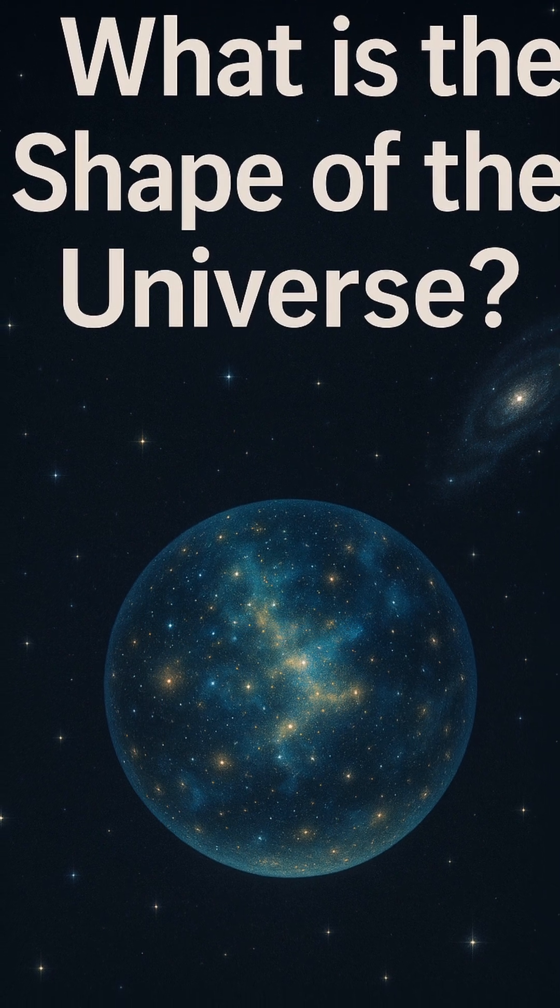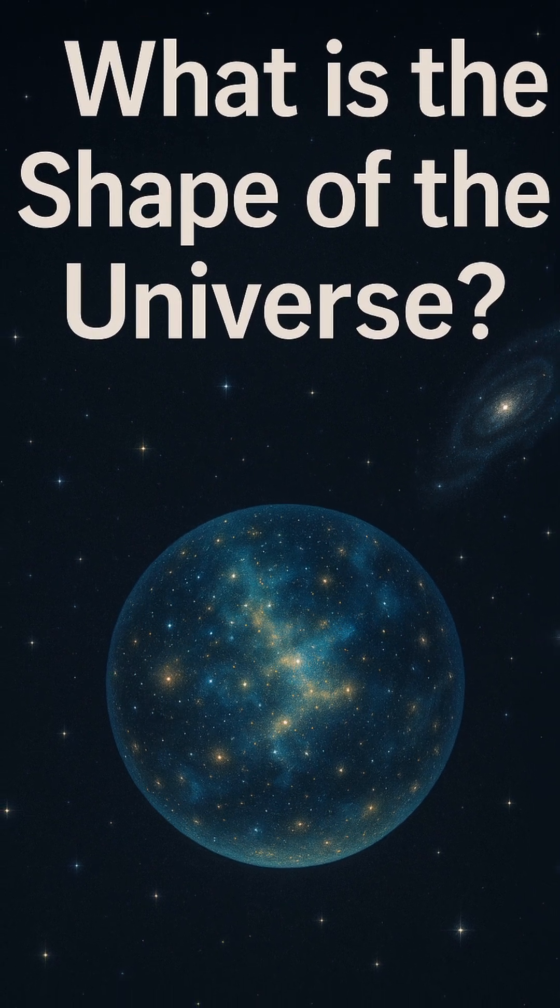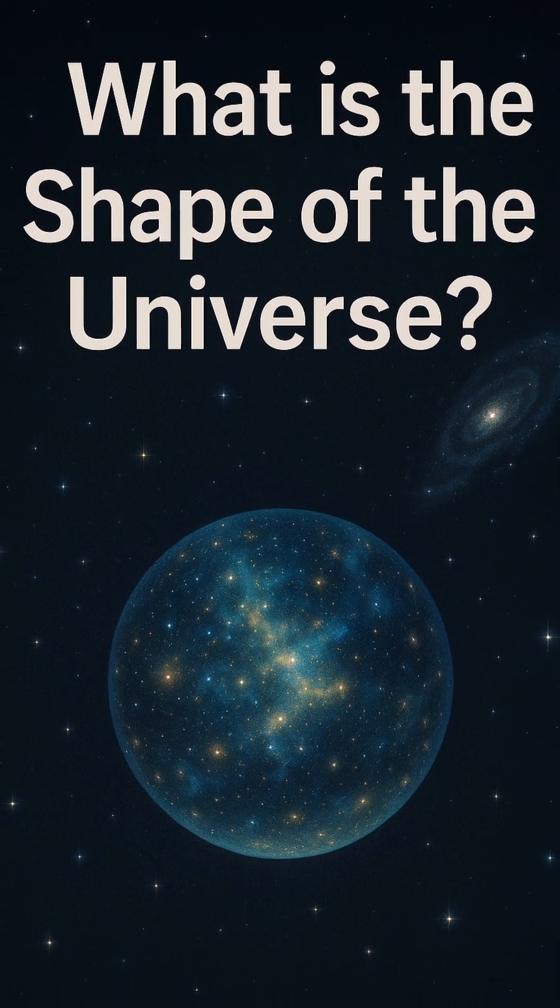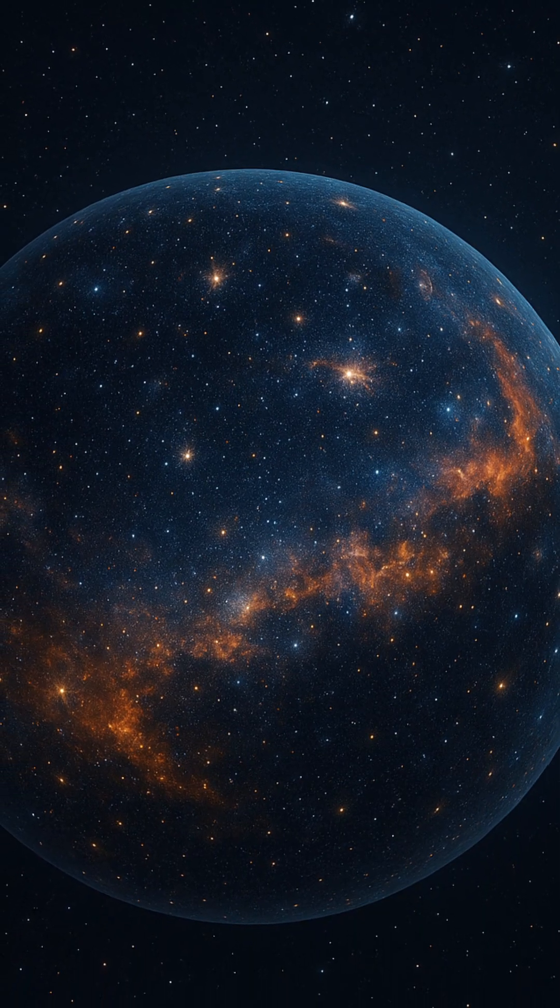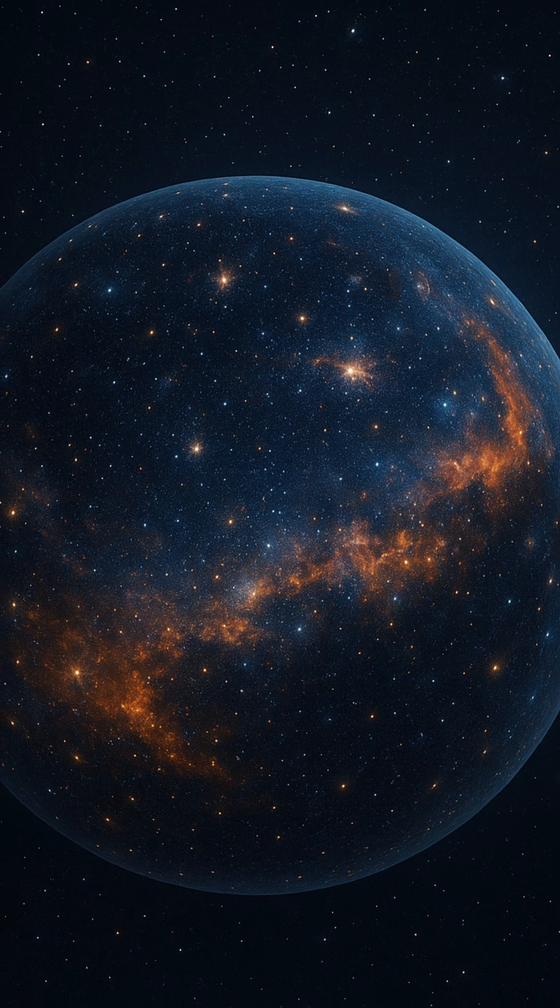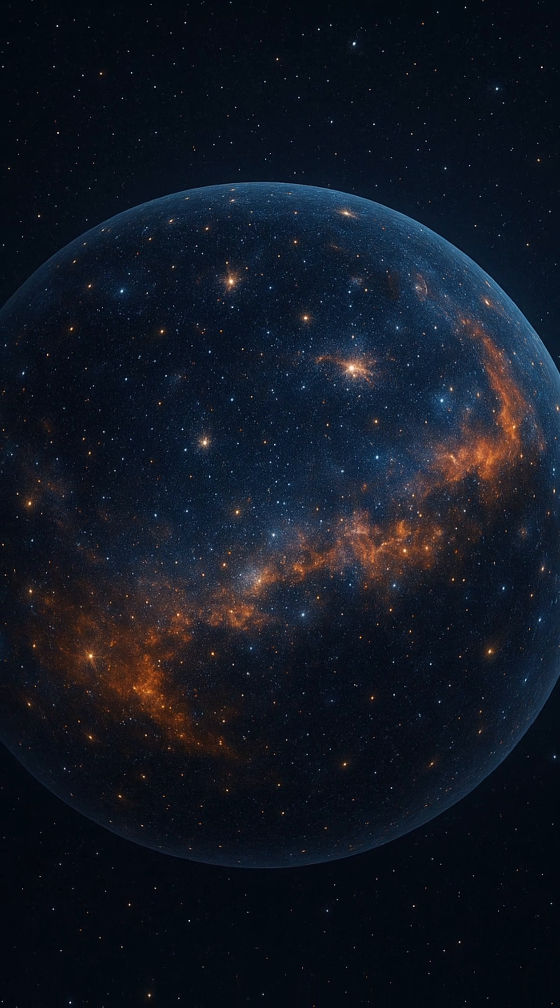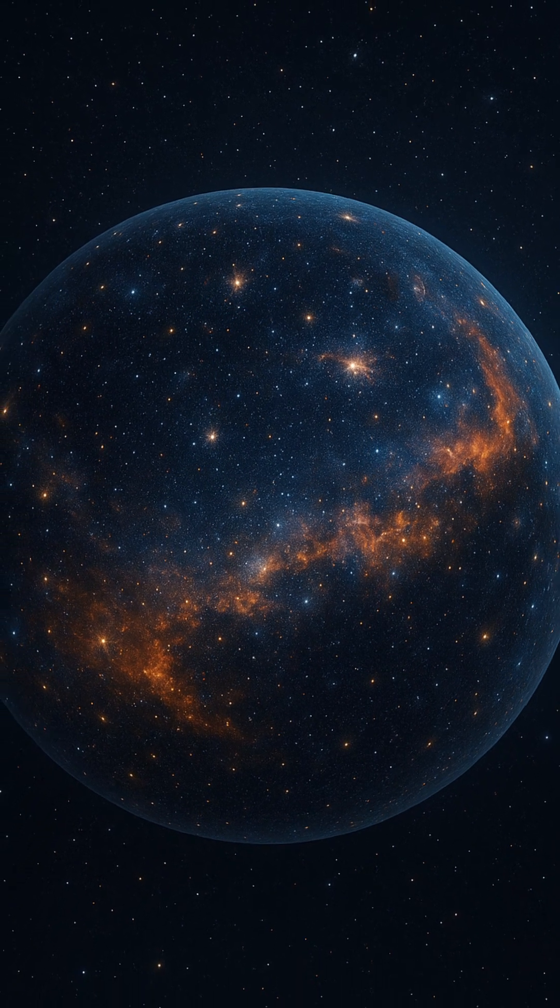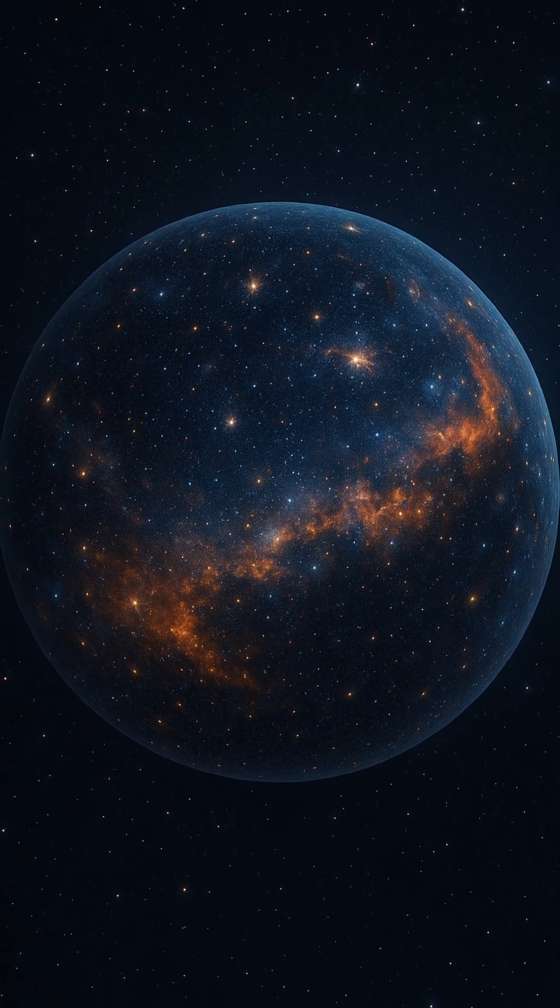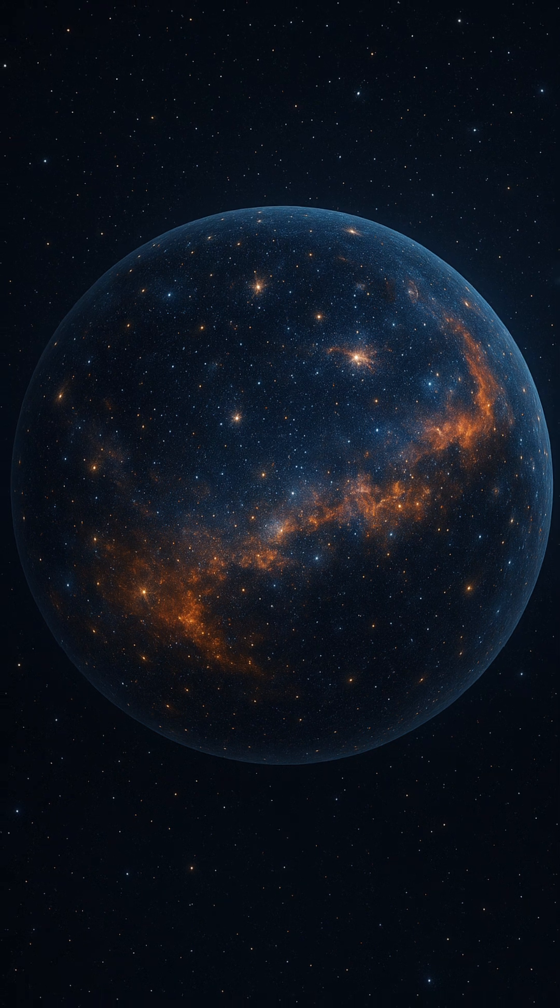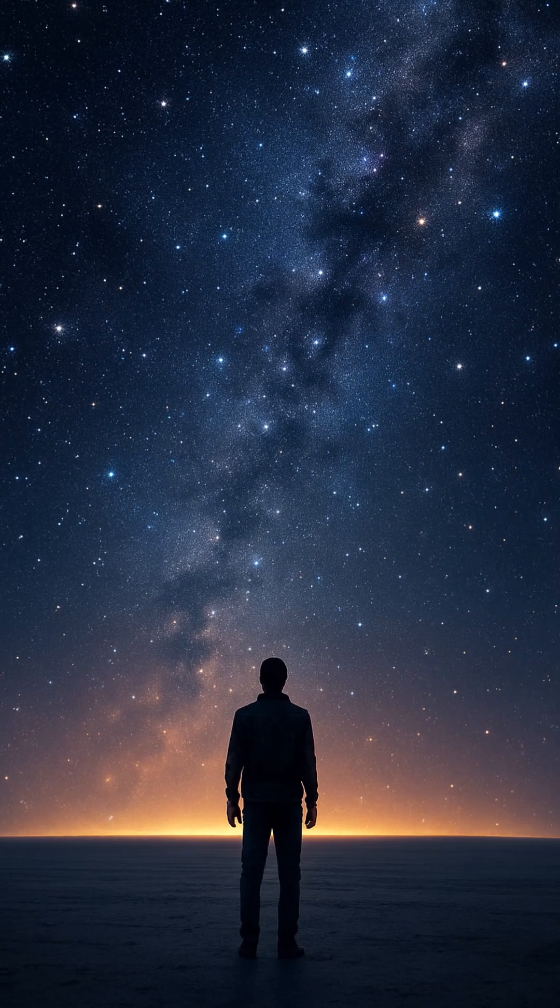Could it be like a video game map that loops seamlessly? Or is it an endless expanse we'll never fully chart? Despite decades of study, the true shape of the entire cosmos remains one of the biggest mysteries in cosmology.